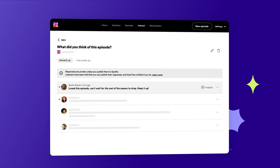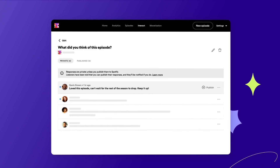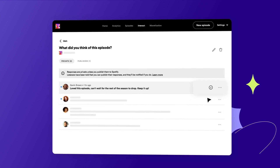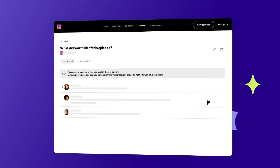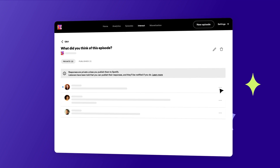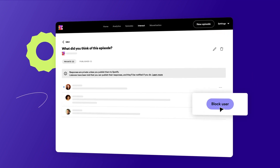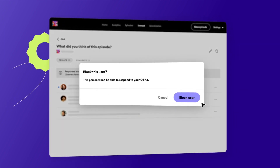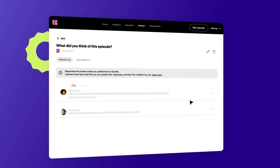Q&A responses are private by default, so remember to publish your favorite responses for all listeners to see, right in Spotify. If needed, you can also block certain users from responding to further questions. It's all up to you.